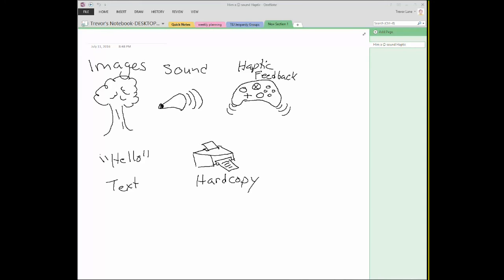And then finally we have hard copy. Now hard copy is definitely an old type of output. We see it most commonly in our physical printers where it takes something virtual and then prints out a physical copy that represents what we were just looking at. Now in recent past, in the last ten years or so, 3D printers have come on the rise and now we can actually print out a three-dimensional model of something that we're looking at.